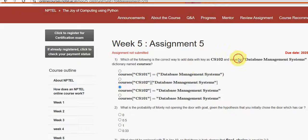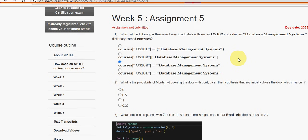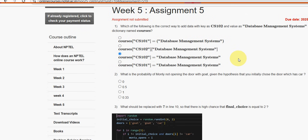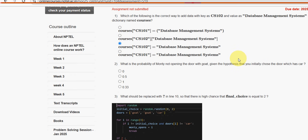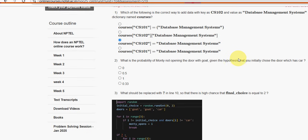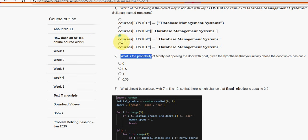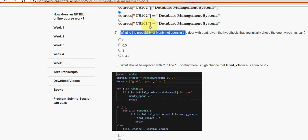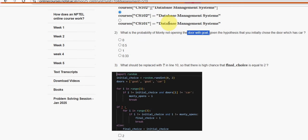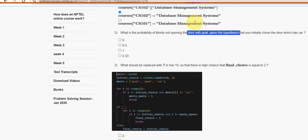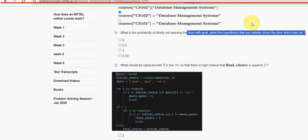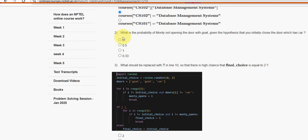Next, second one. What is the probability of Monty not opening the door with goat given the hypothesis that you initially chose the door which has car? It is first option guys, that is zero.